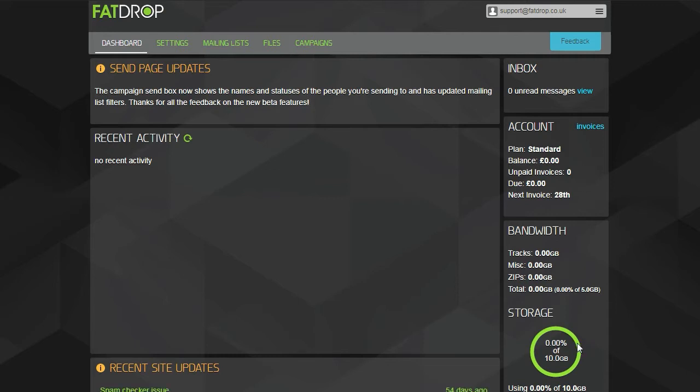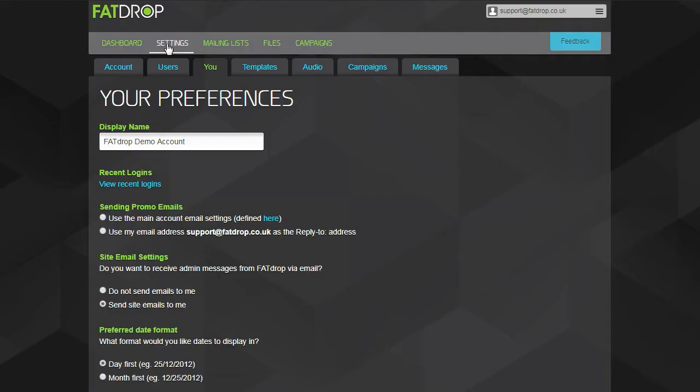Once you've had a look around, the next thing to do is go to the settings page and make sure you have everything configured how you want it. At the top, you'll see various tabs. I'll run through each of those now and explain some of the important options.